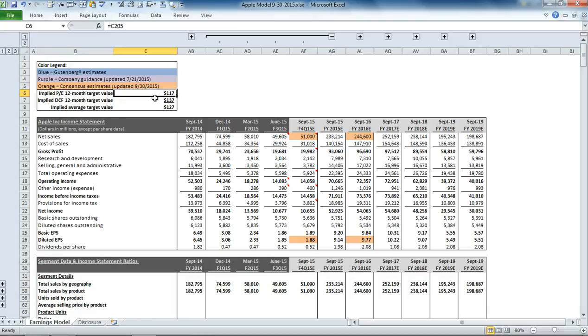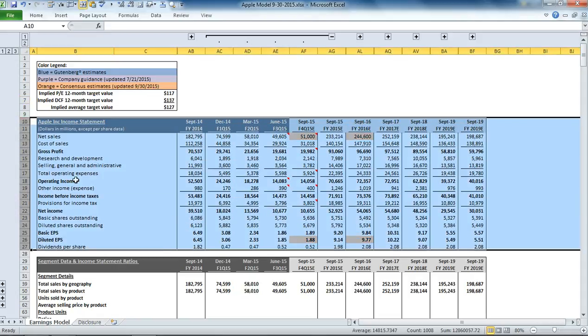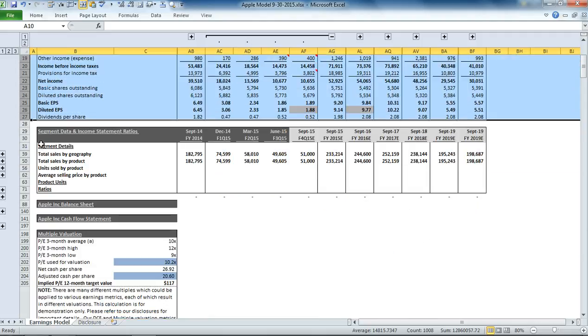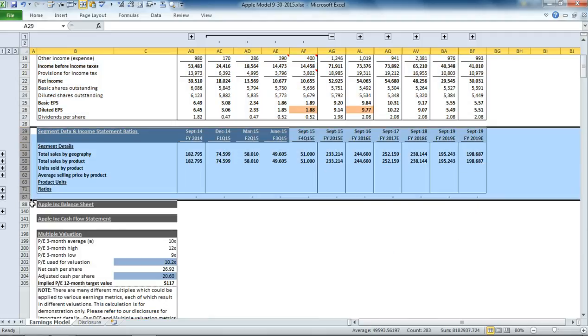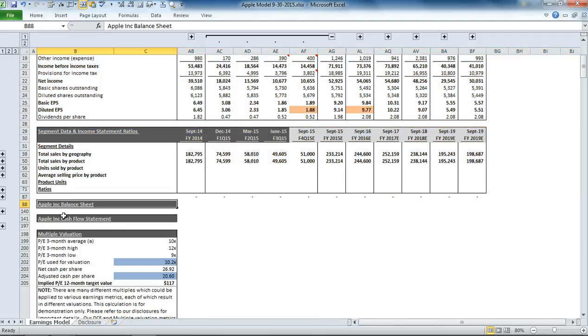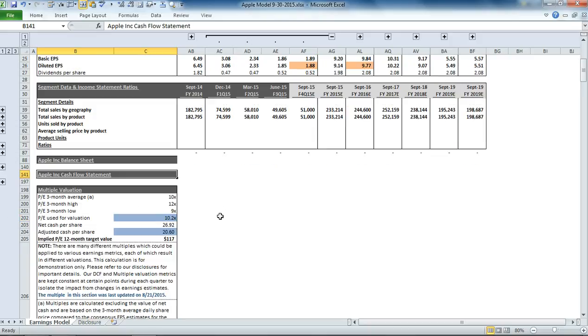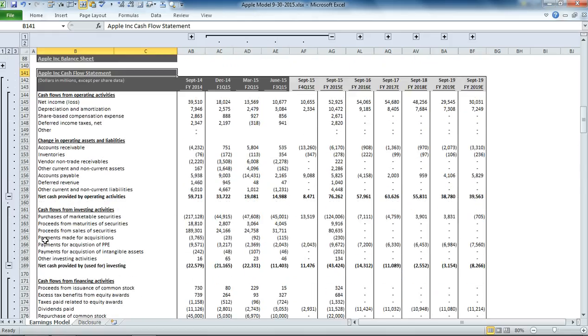Below that, you have the summary of our price earnings-based valuation and our discounted cash flow-based valuation. Then we get to the income statement. Underneath that, we have the segment details, balance sheet, cash flow statement, which are collapsed right now, but you can expand by hitting the plus on the side.